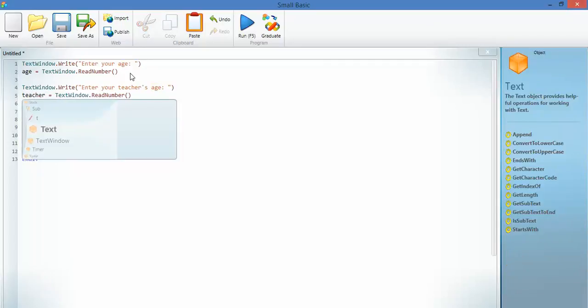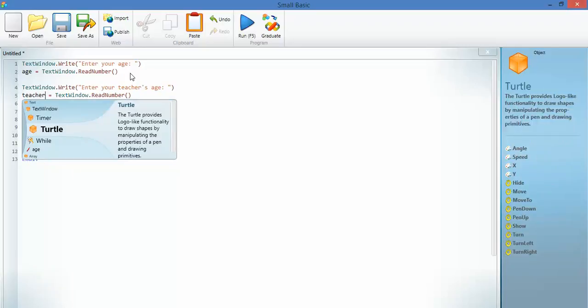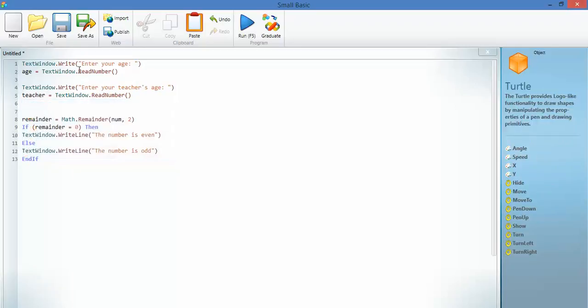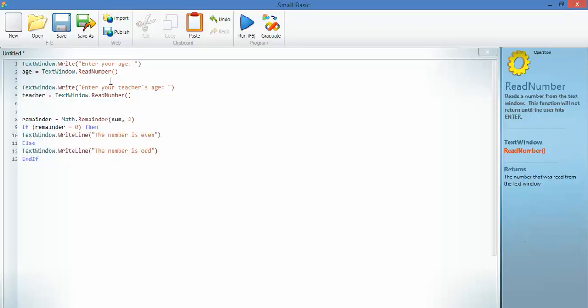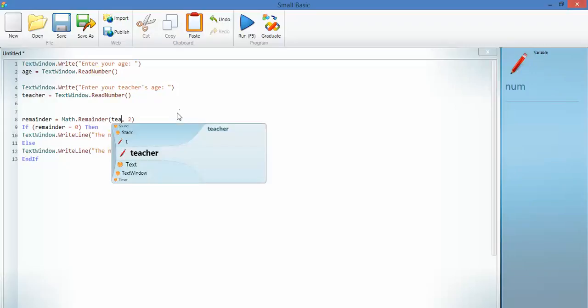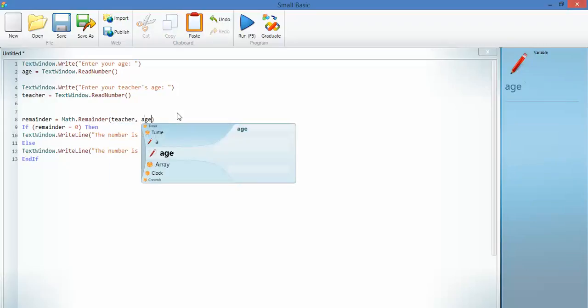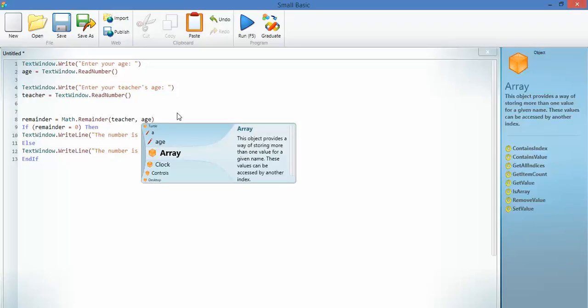Now, notice here it's saying read number. It's creating this variable as a number. Remainder. Math.remainder is going to be teacher divided by age. It's your teacher's age divided by your age. Let's say, for instance, you're 15 and your teacher is 45. That's going to divide in evenly.